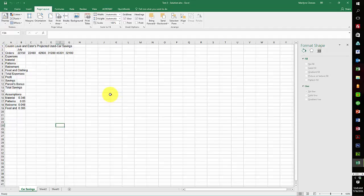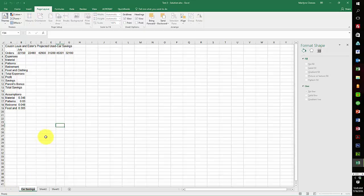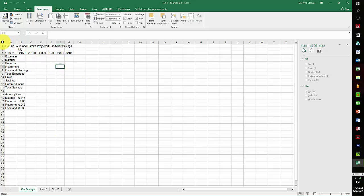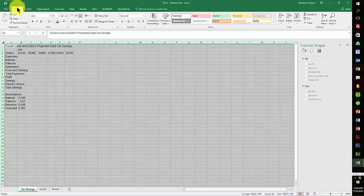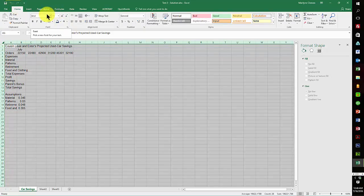Then change the sheet tab name to Car Savings, which I've done here already. The next step is to change the font, so you grab the entire sheet by clicking on the little arrow up here at the top, go to Arial and change the font.